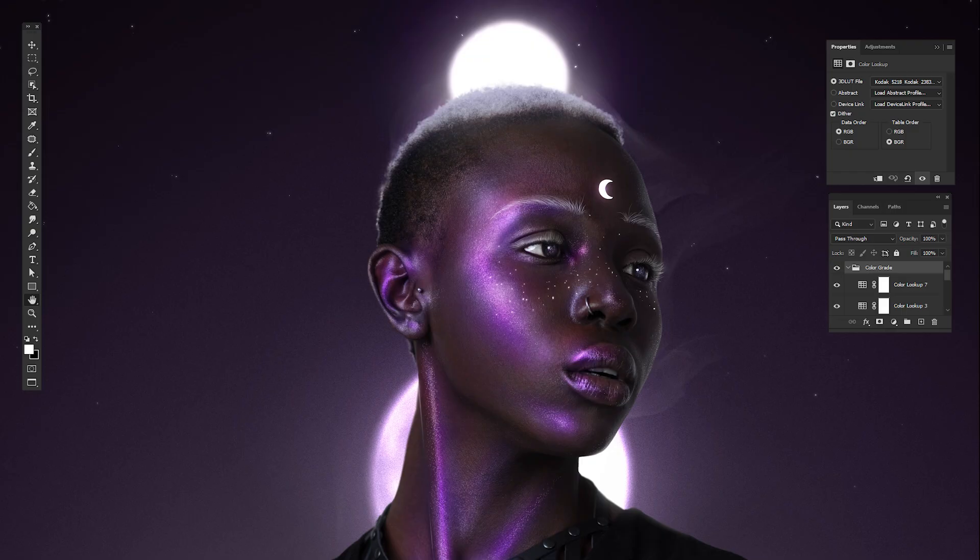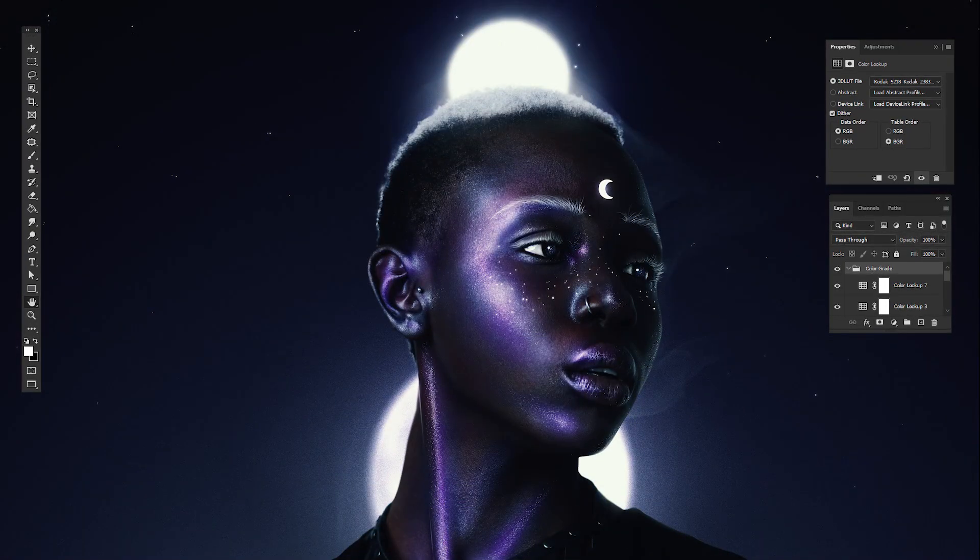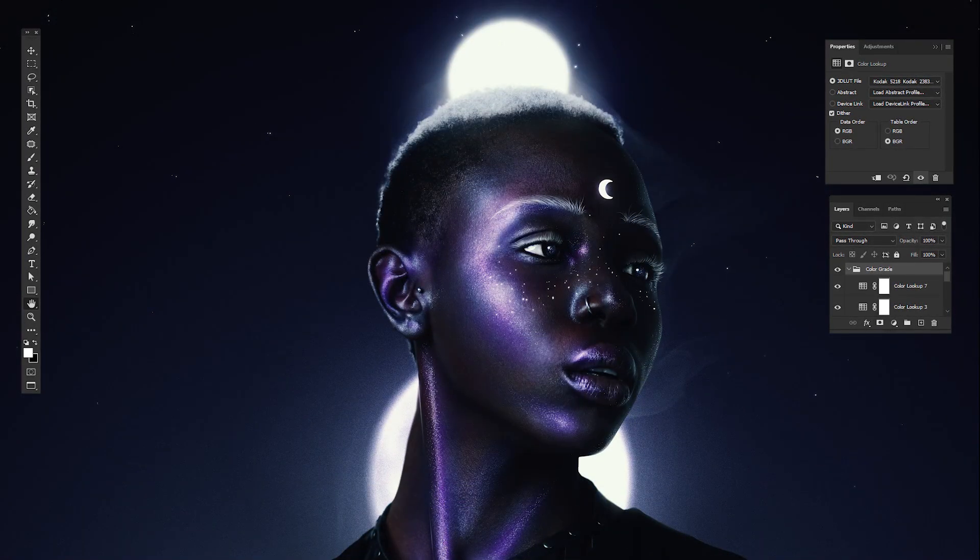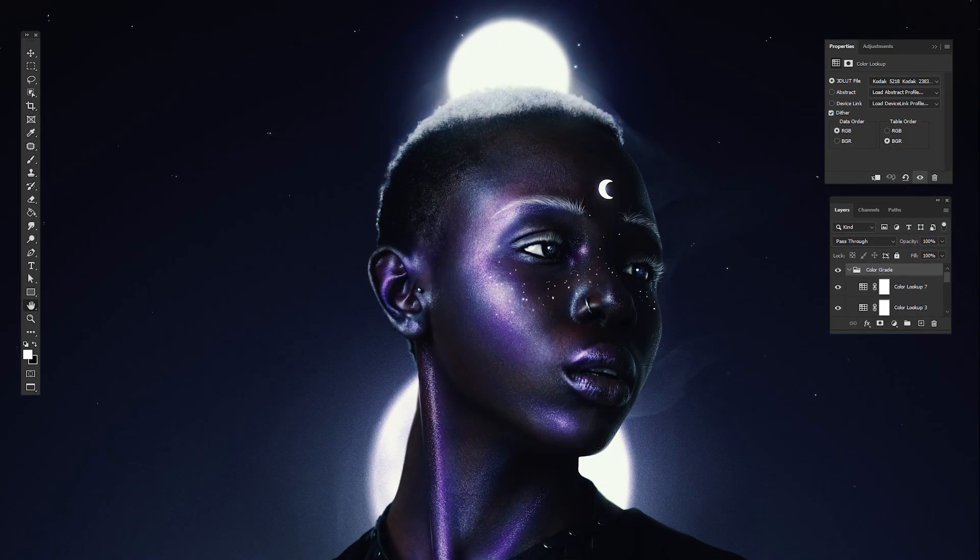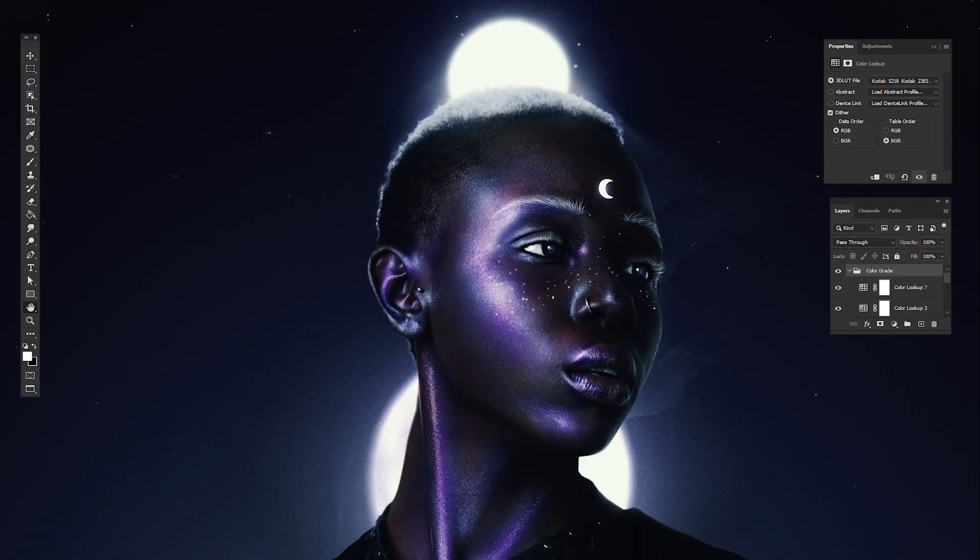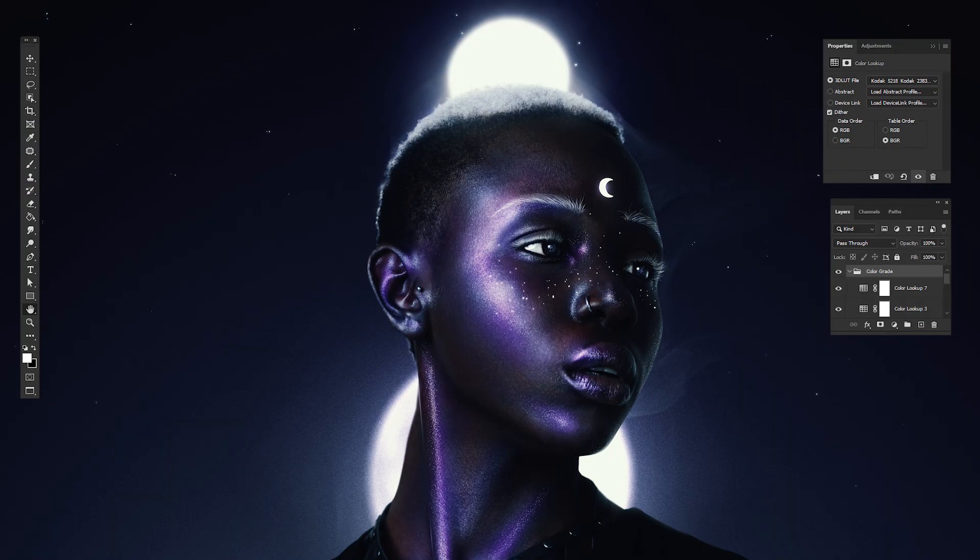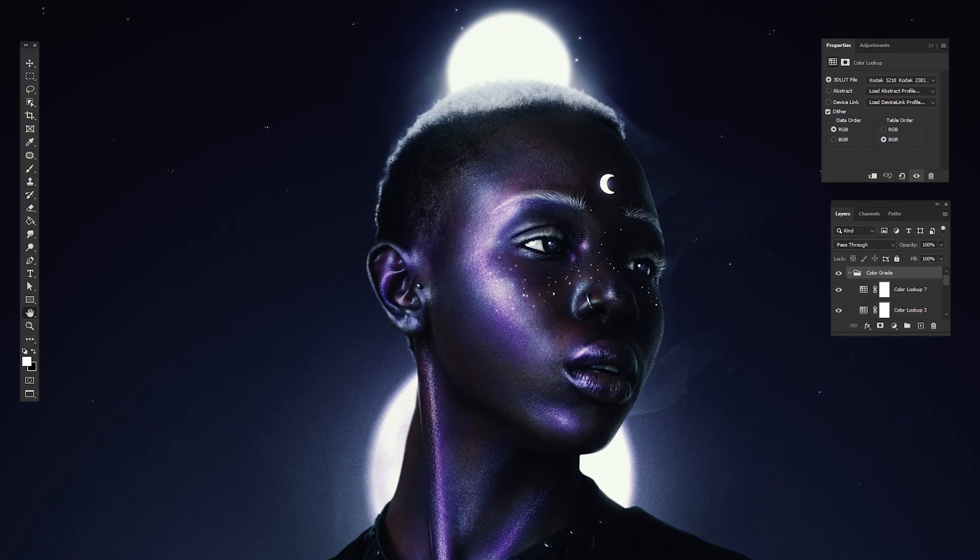But this is really just the tip of the iceberg. Color lookups are an absolute game changer, so make sure to play and experiment with them. But I think that about does it, for today at least.